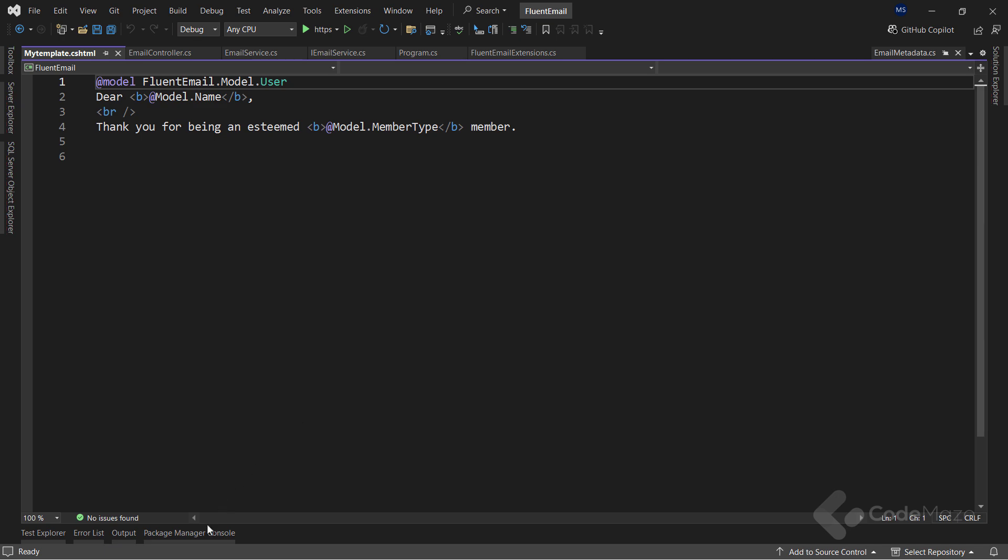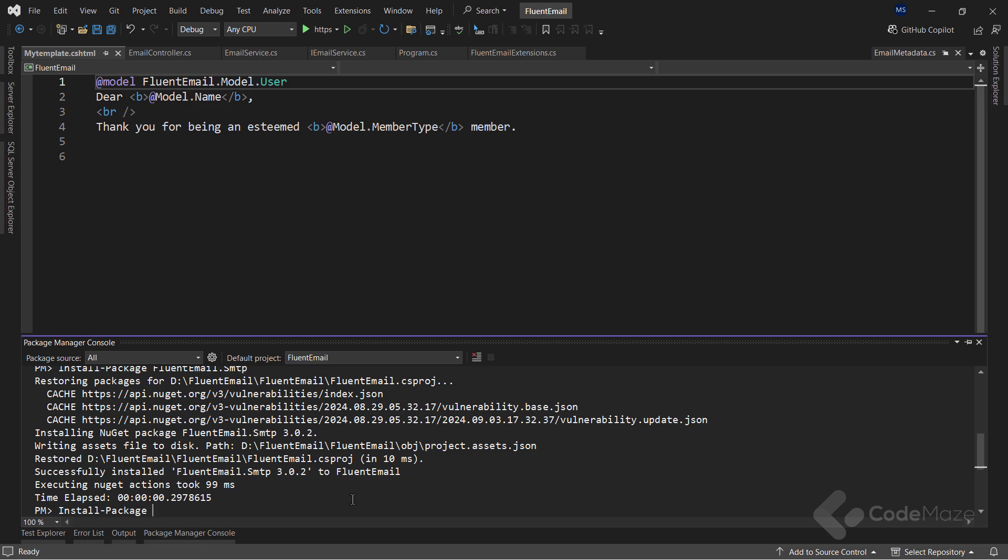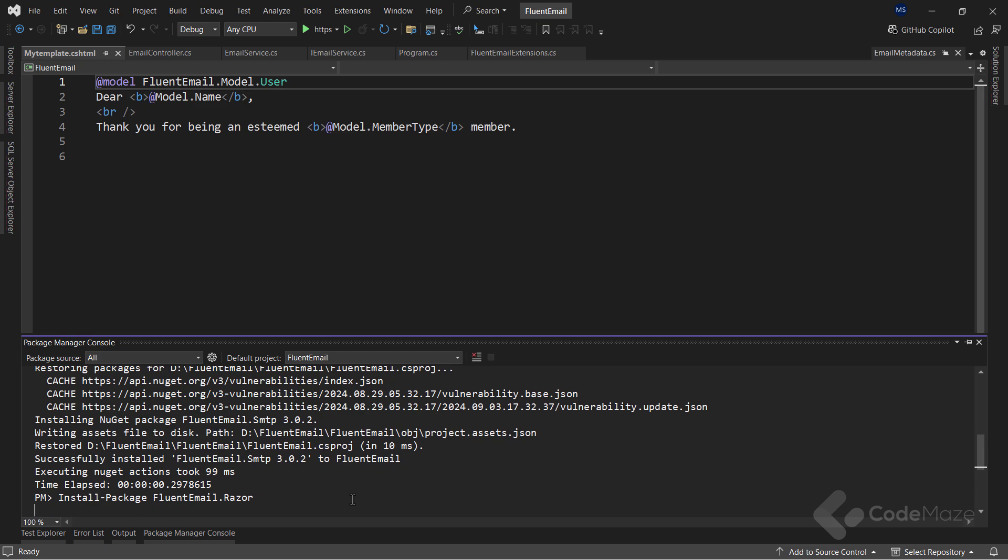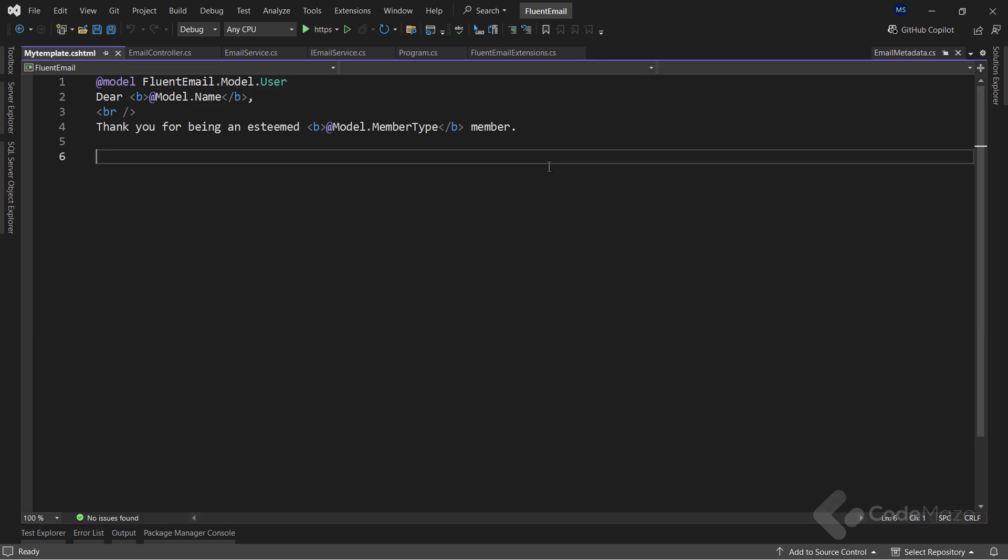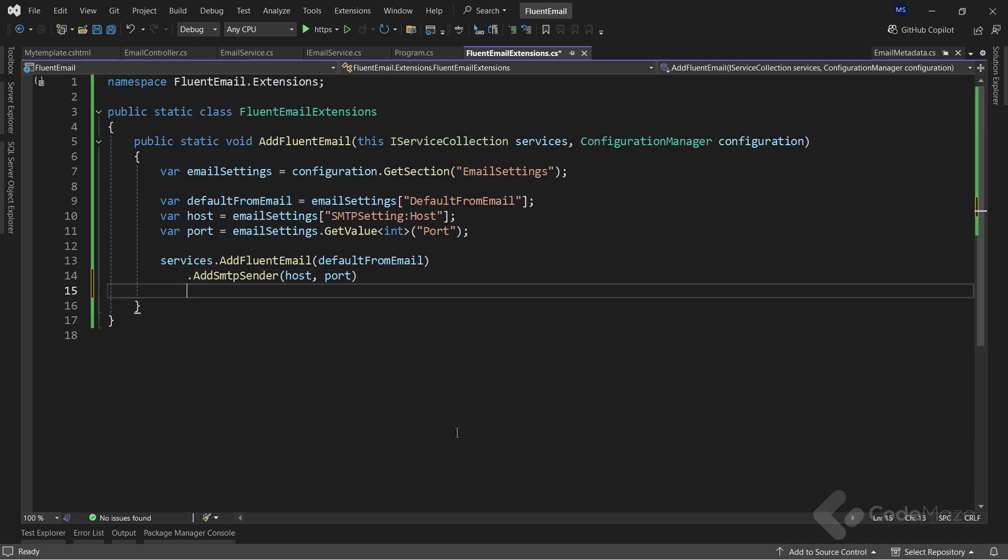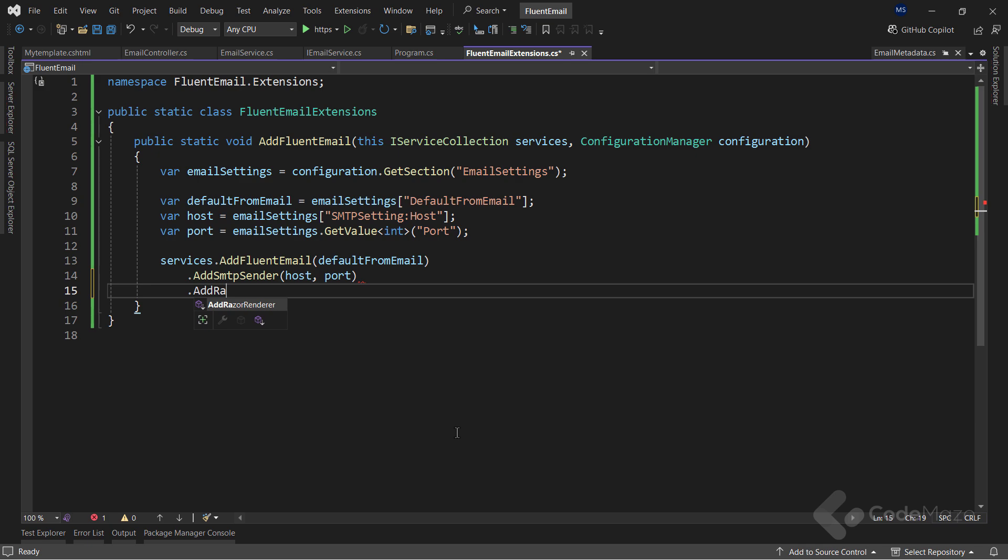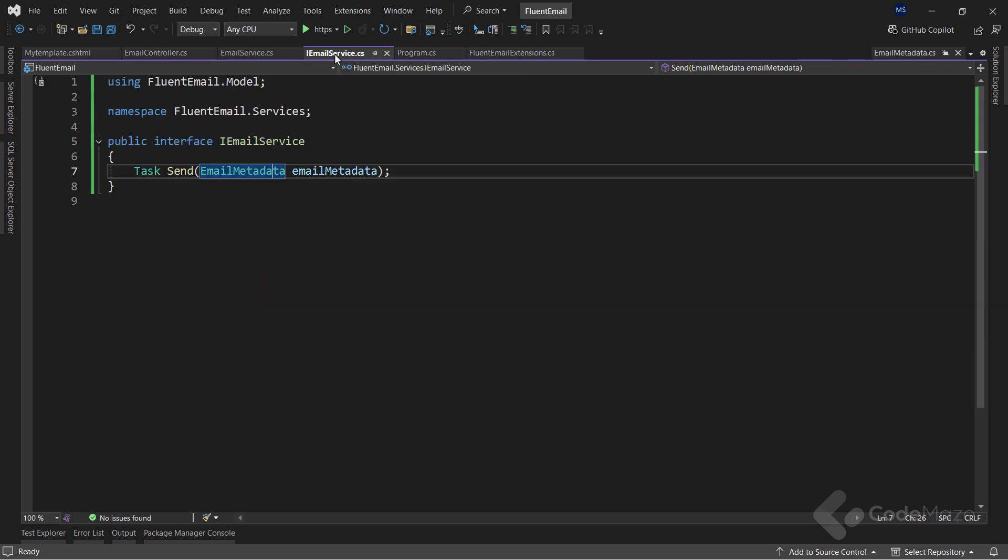Now I need one more package here. So, let's use the package manager and install the Fluent Email.Razor package. Next, I have to register the services from a new package. And for that, I will modify my extension class. All I have to do is to chain the call to the AddRazorRenderer method. Nothing more than that.